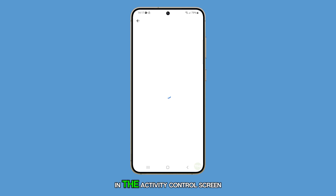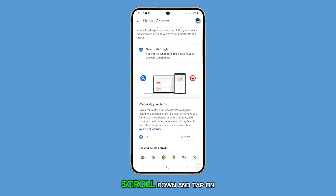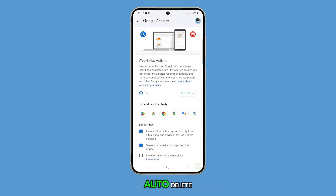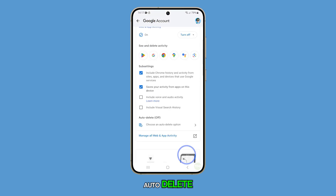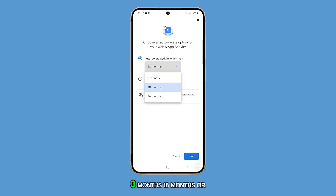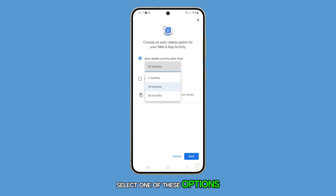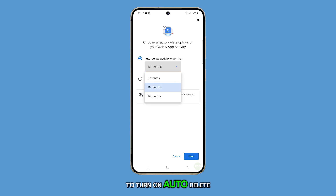In the activity control screen, scroll down and tap on auto-delete. Here you have three options: three months, 18 months, or 36 months.